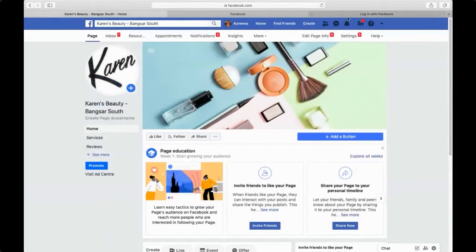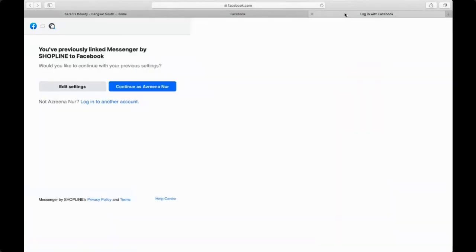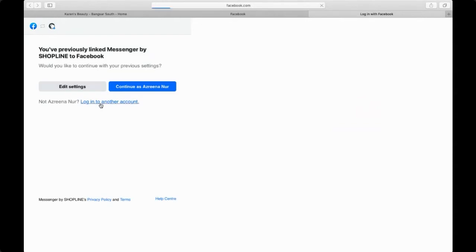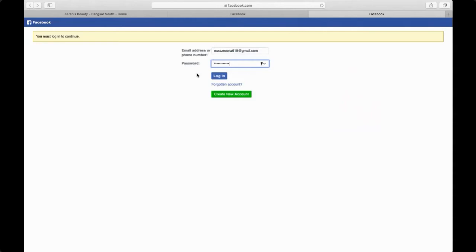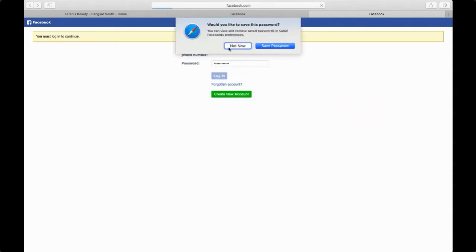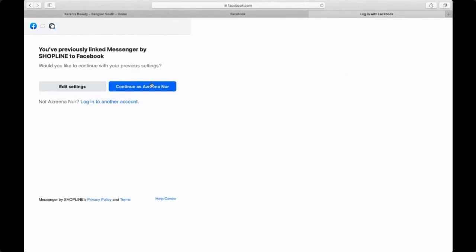Remember, I'm trying to connect Karen's Beauty to my admin panel, so all I've got to do is continue the settings over here. You can see it says you've previously linked messenger by Shopline to Facebook. I'm seeing these messages because I already connected it before. However, if you're a new person, for example, it should prompt you something like this which asks you to put in your email address—basically your Facebook login, your email address and your password. I'm going to click login. Once I'm logged into it, it will prompt settings for me.